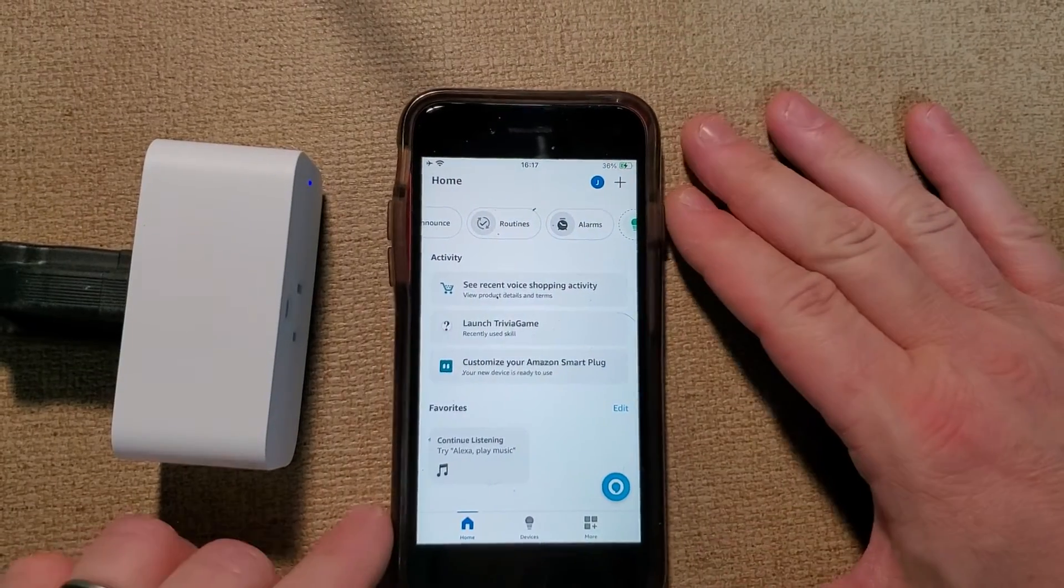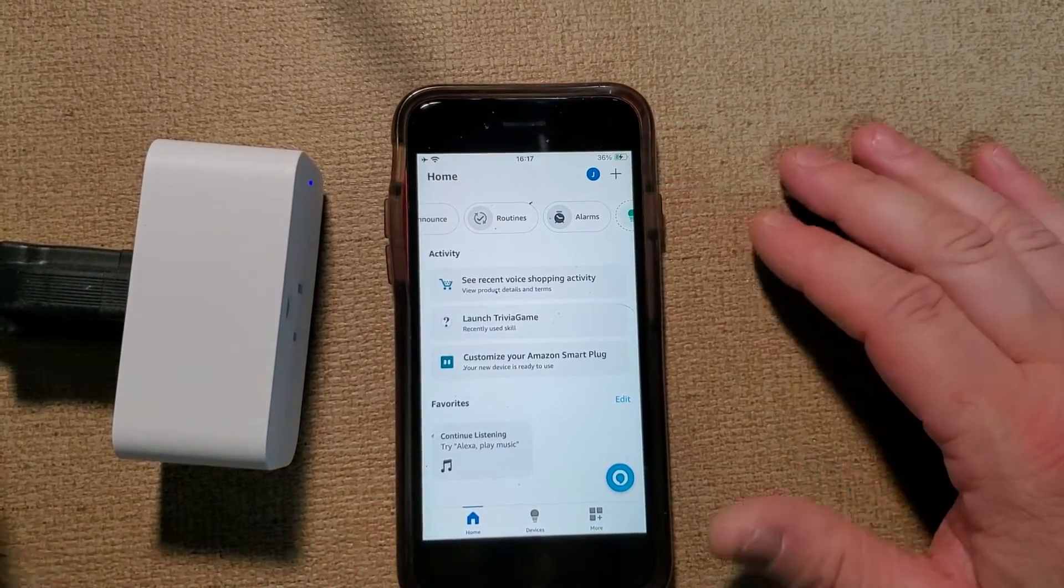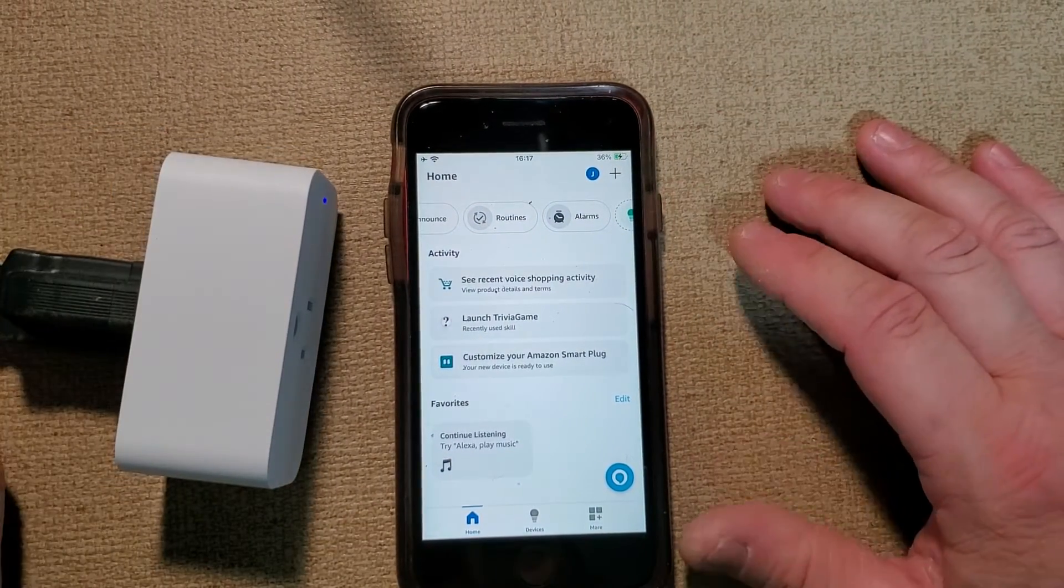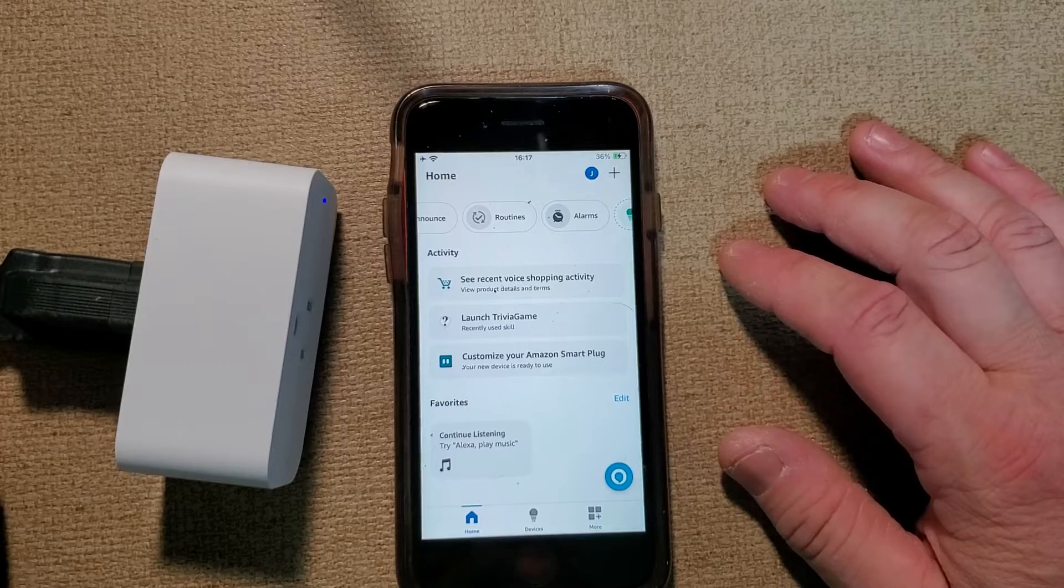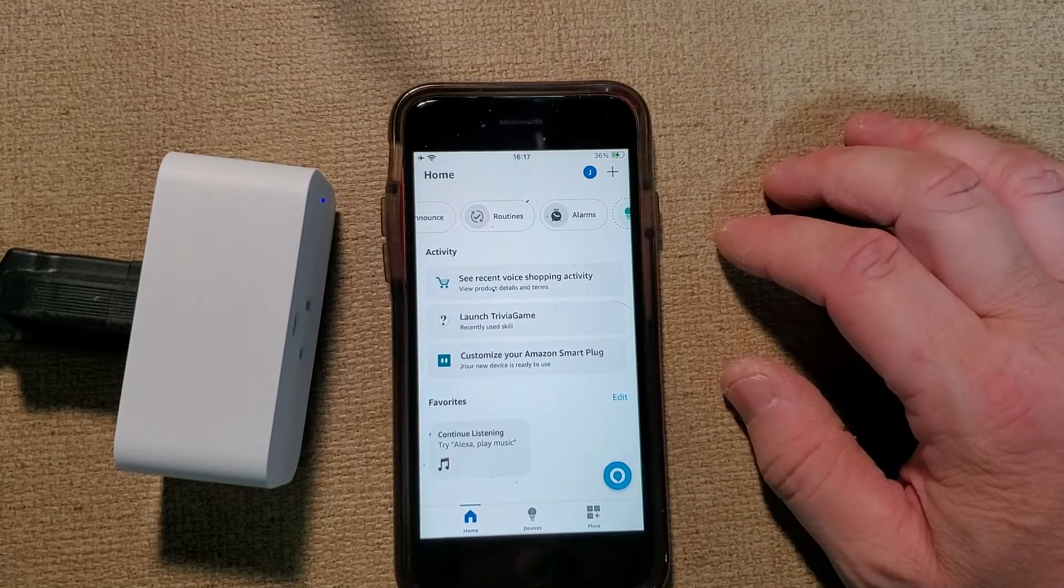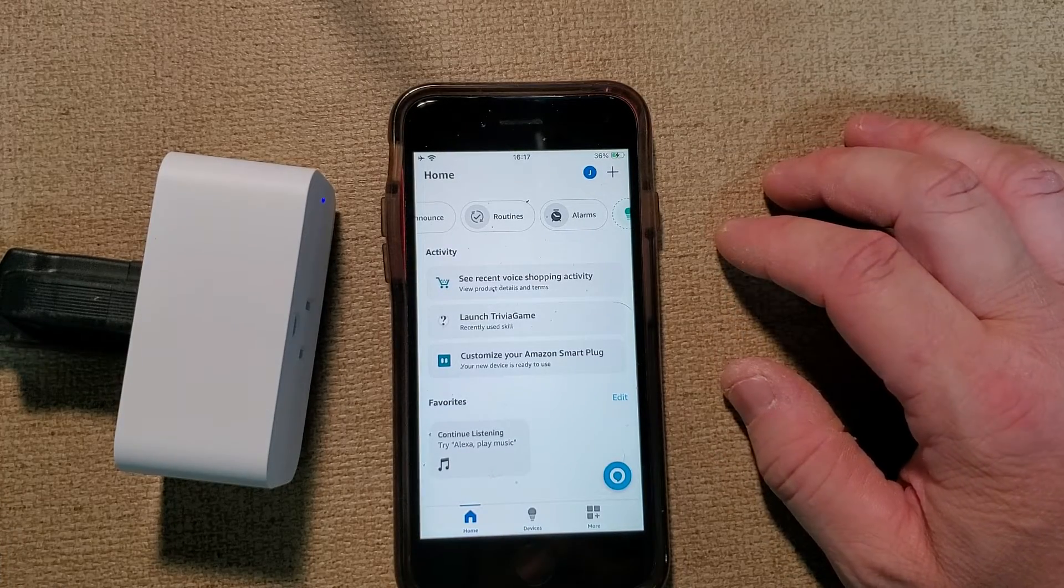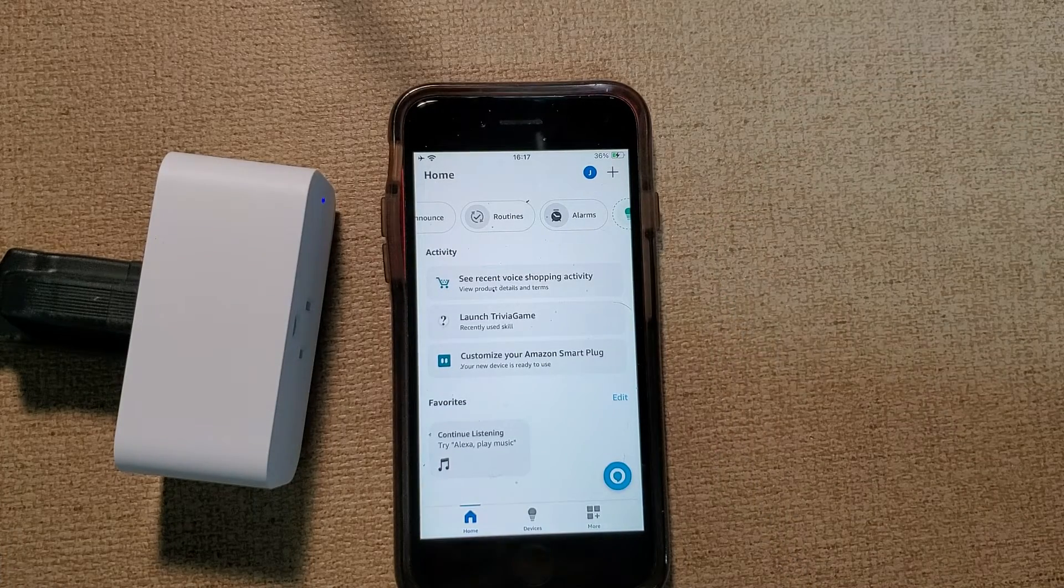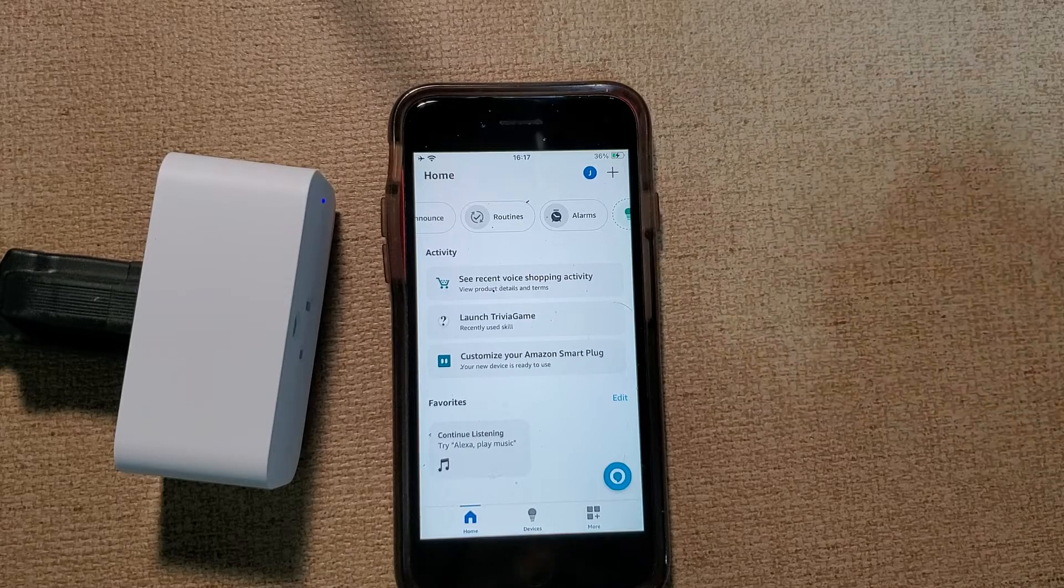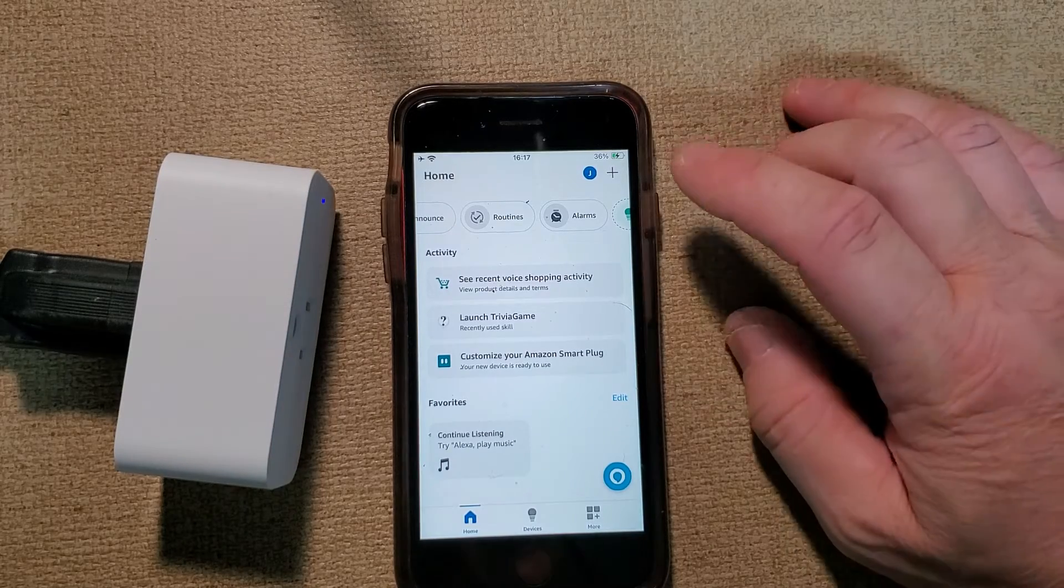All right, Fuzz Pie Guy here. I have the smart plug here from Amazon, so I'm going to show you how to set up a schedule to have it turn off at one time and turn back on at a different time.